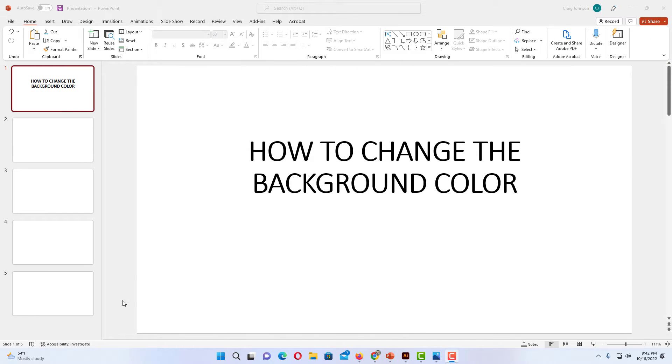Okay, I have Microsoft PowerPoint opened up now and I have a few slides over here. To change the background color on a single slide or on all of your slides, I will show you how to do that. It's very easy to do.